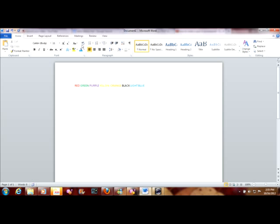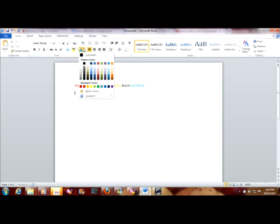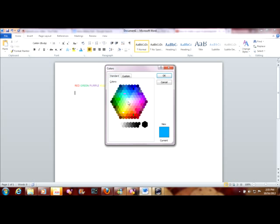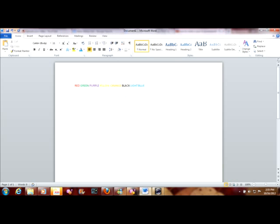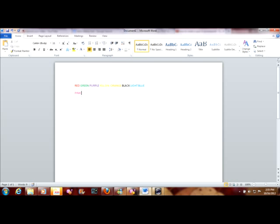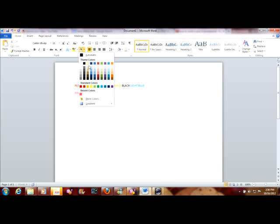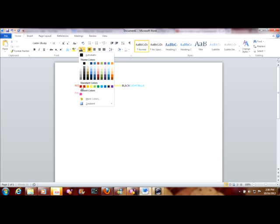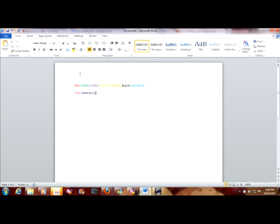Bright blue. You know, more colors and you just choose here. Pink. Not the white, you can't see. Dark blue.